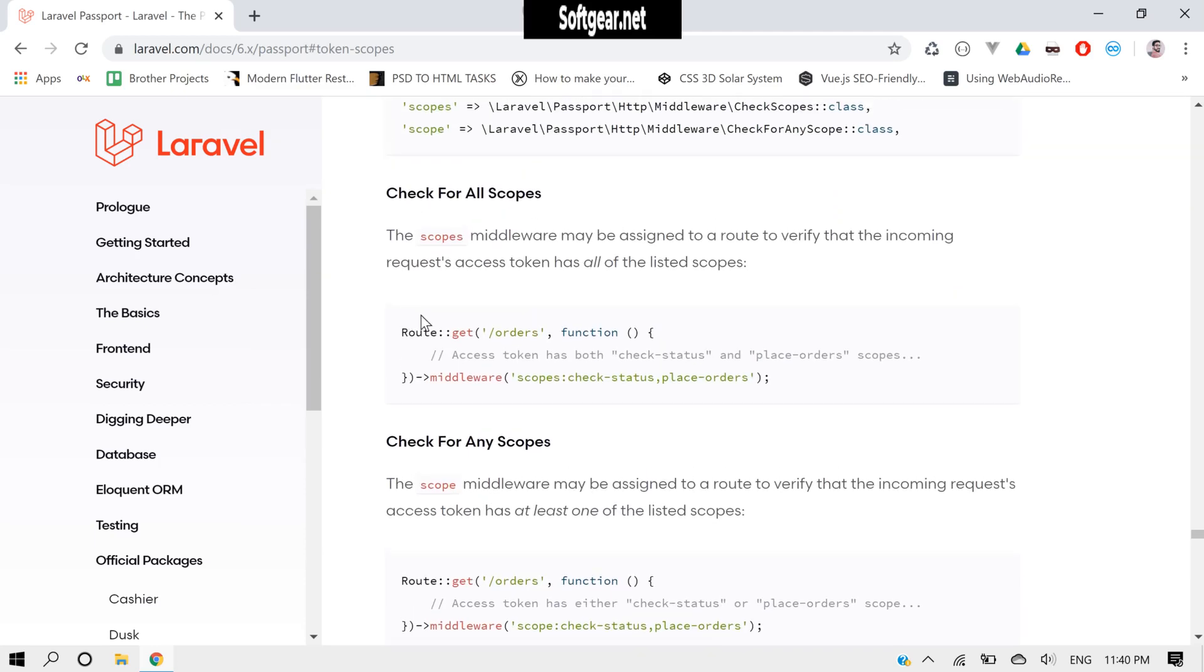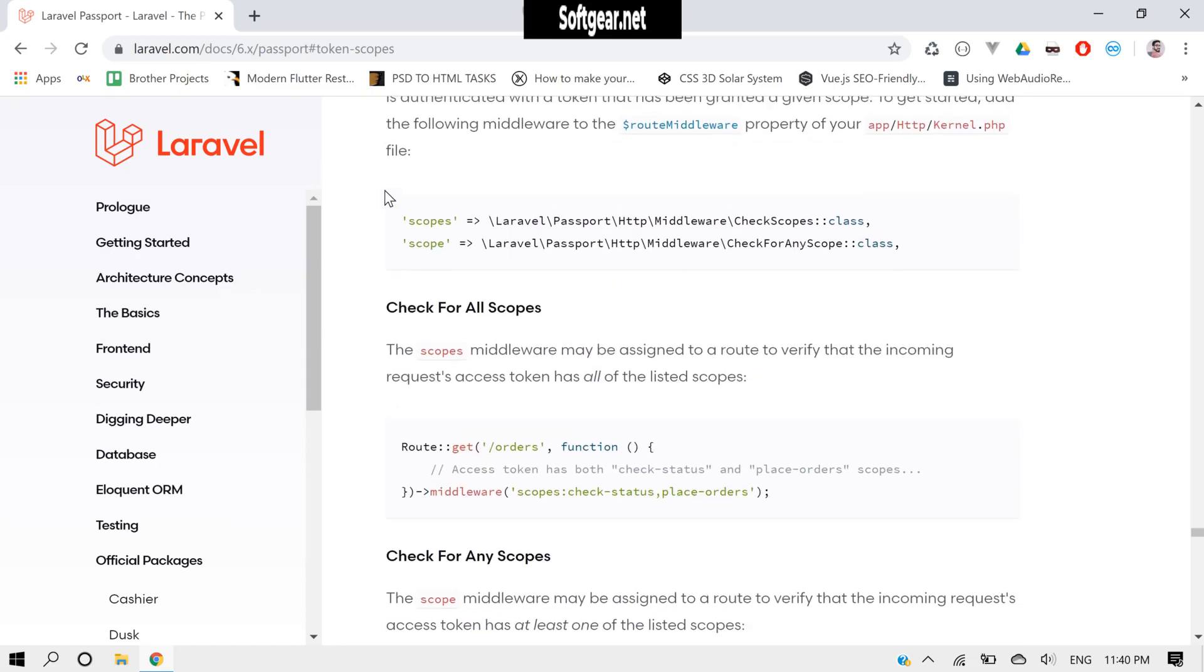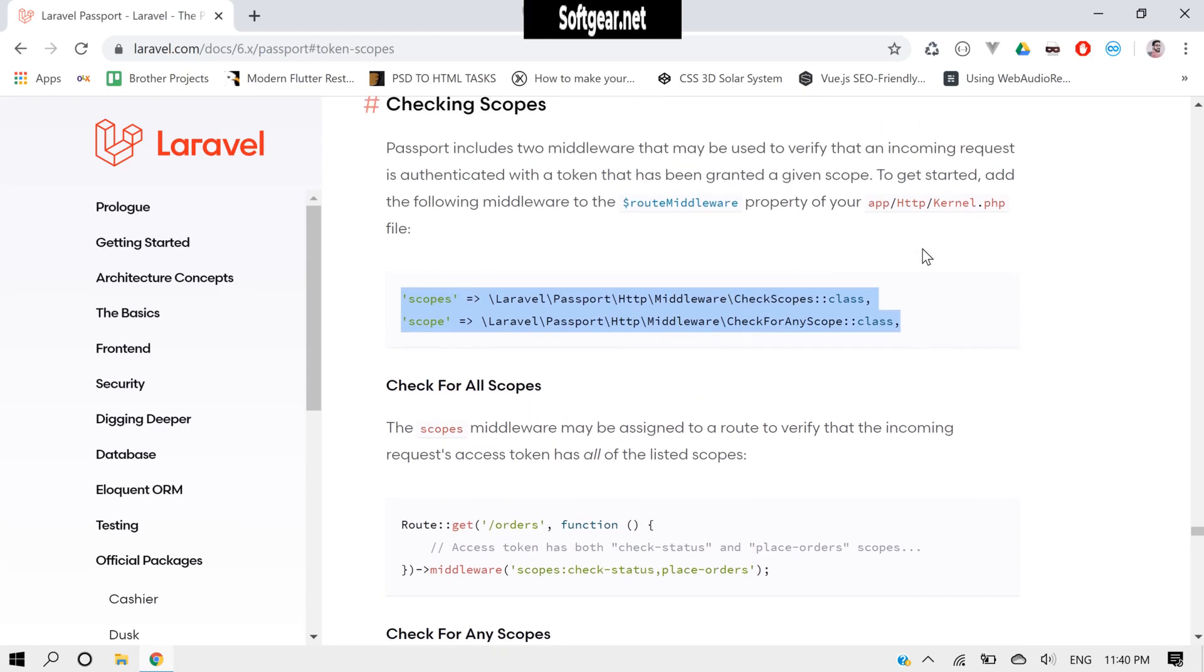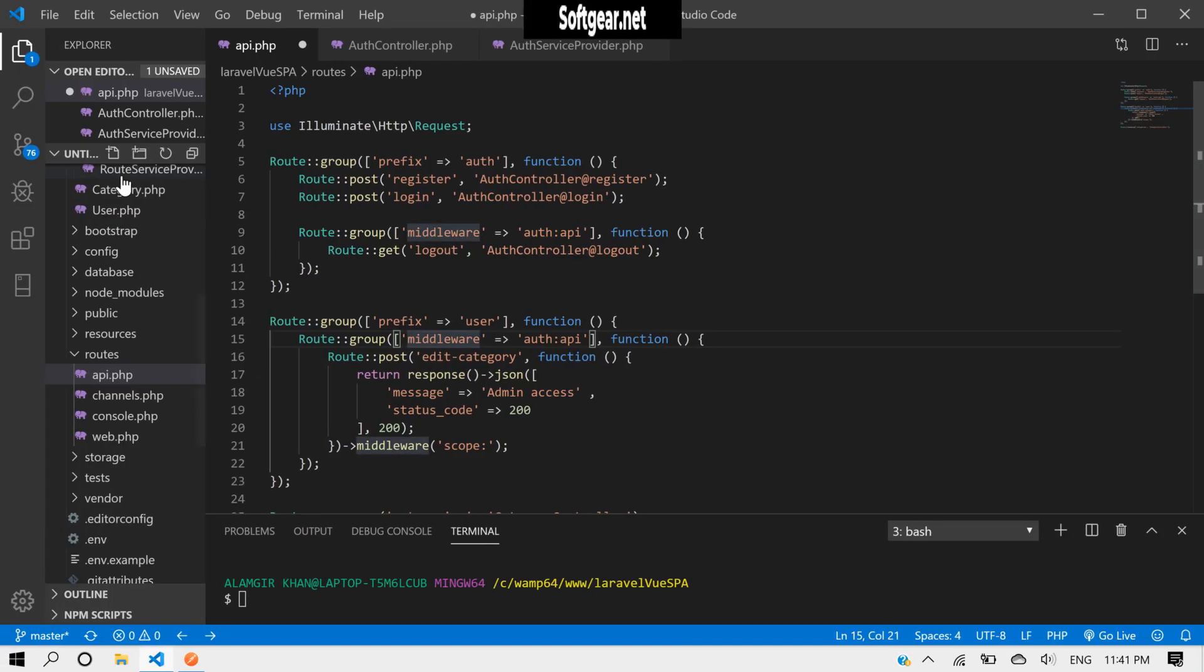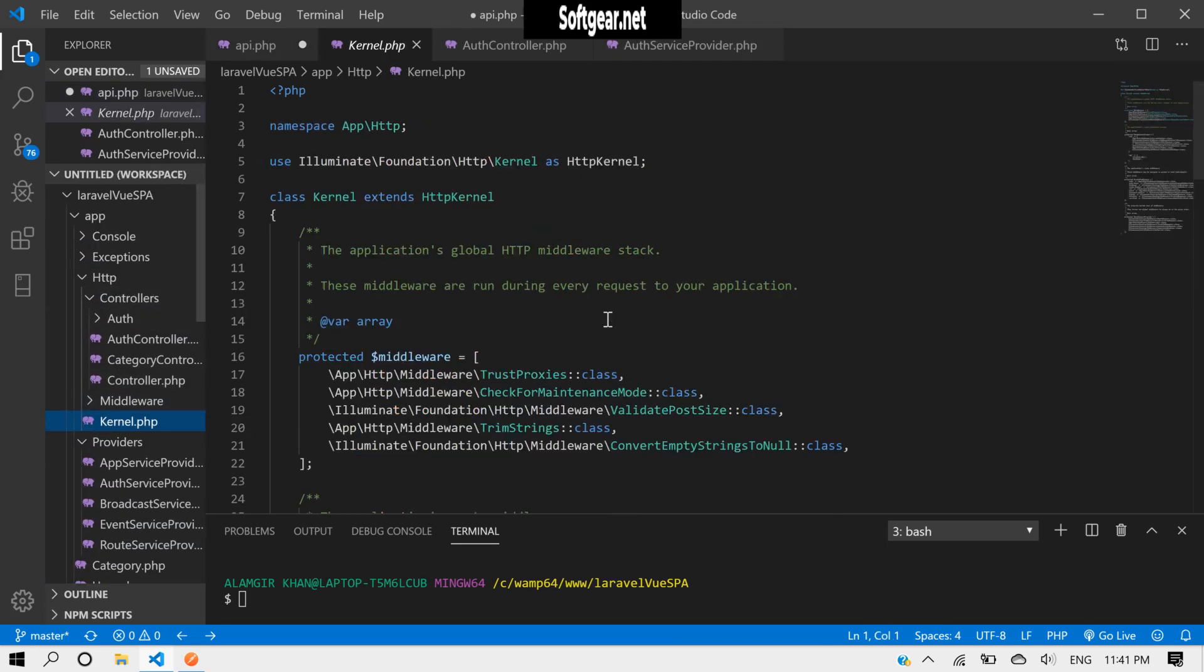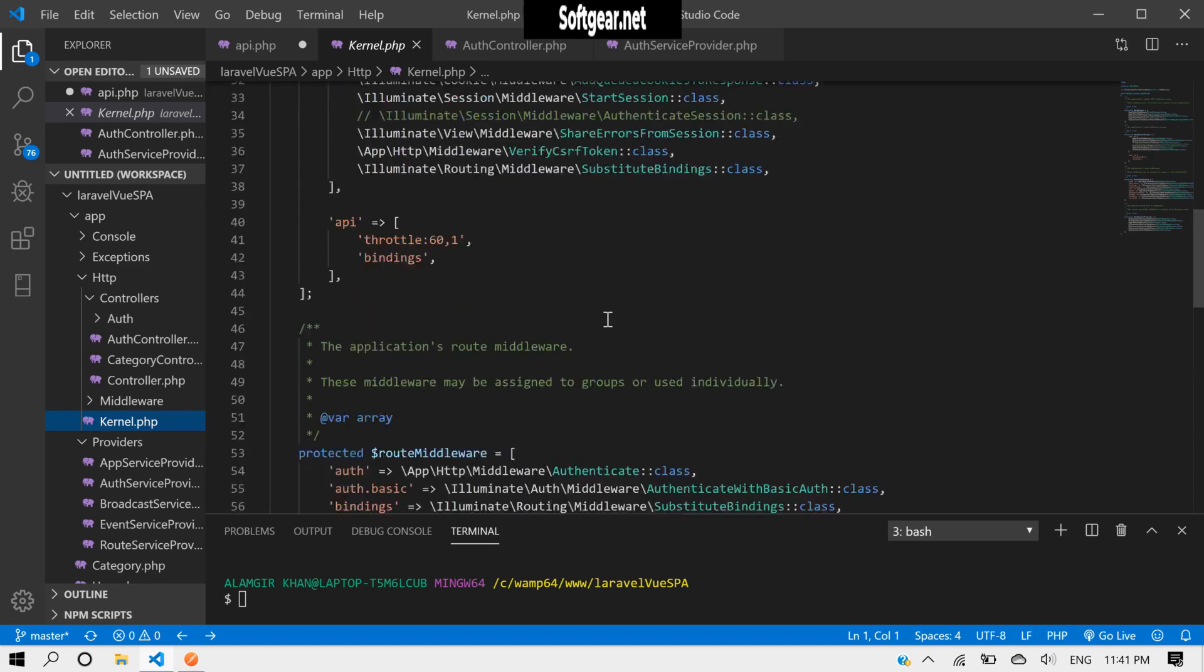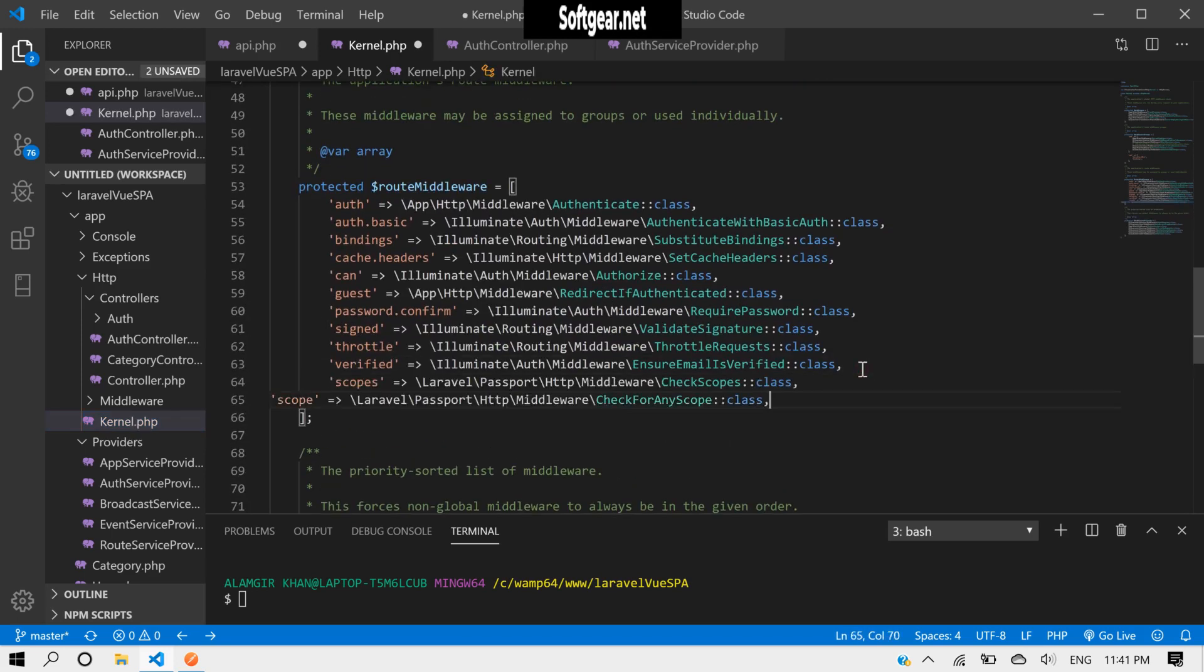In this way we can check the scope, but we also need to have this class inside our route middleware in the HTTP kernel. So let's first put these in HTTP, then kernel.php, and then in route middleware. Here we have to pass these.